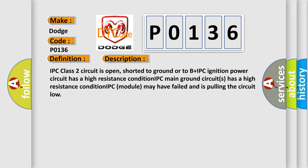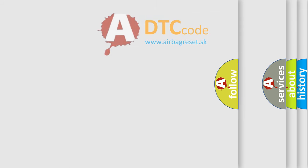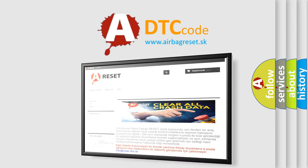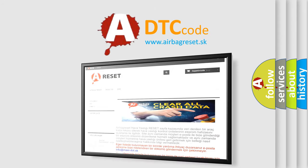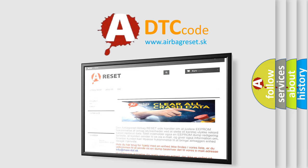The airbag reset website aims to provide information in 52 languages. Thank you for your attention and stay tuned for the next video.